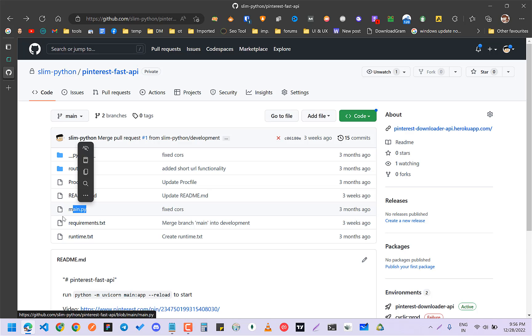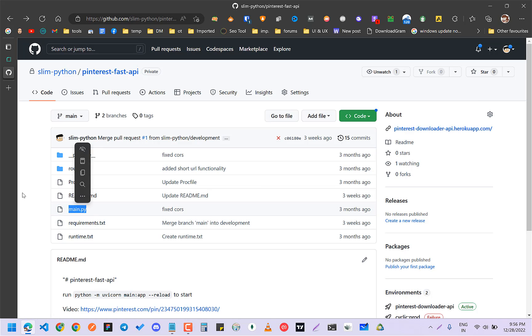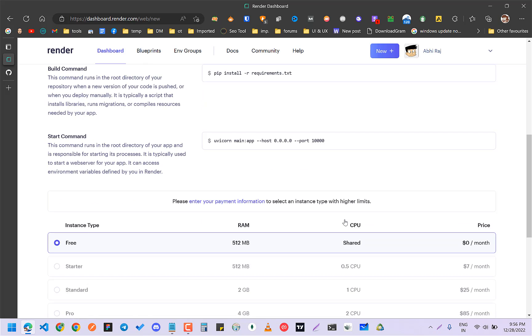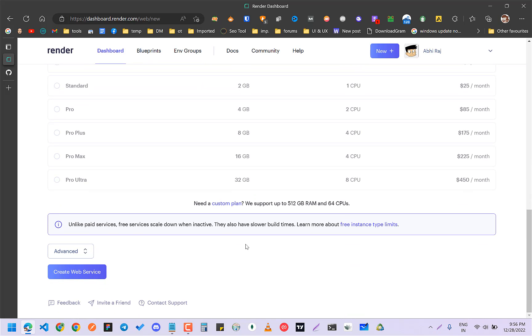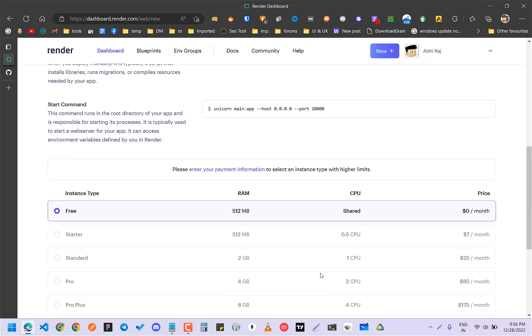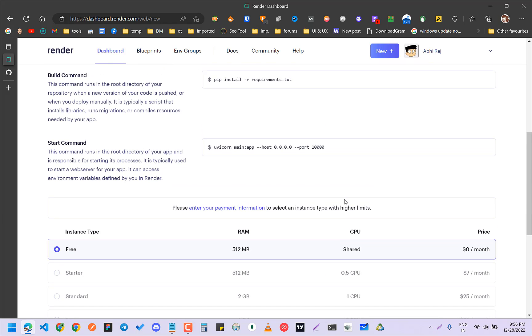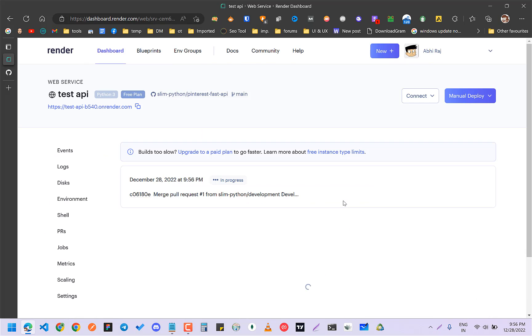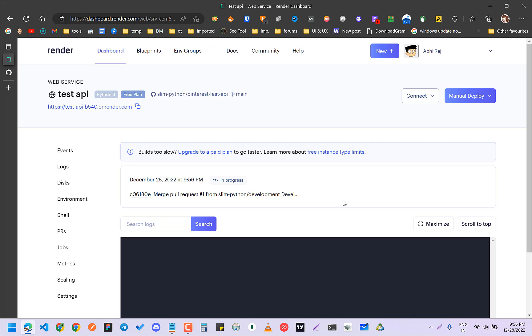This is the basic things. You just have to create web service. It will take some time.